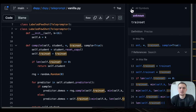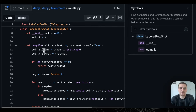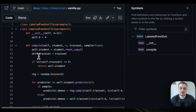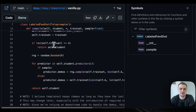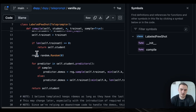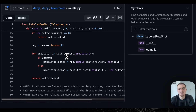It has the training set and then the sample parameter with default set to true. First you copy the student program, then check if the training set is zero — returns the student. This sets the random seed. Then you're looping through the predictors in the student. Within DSPy, the compiler — each program under the hood — has predictors, and each of the predictors has demos.